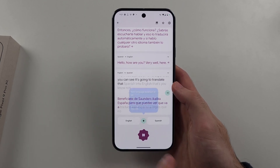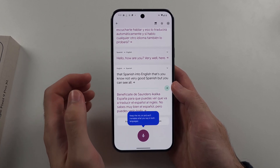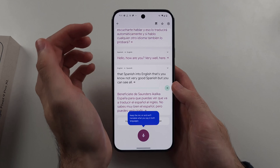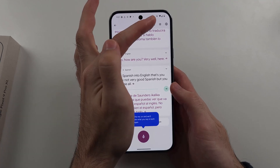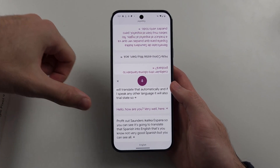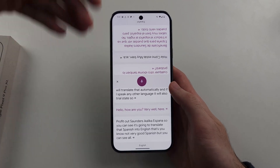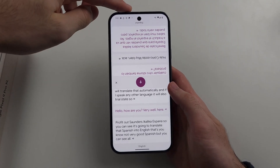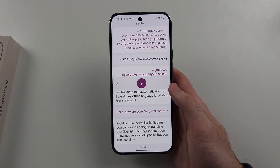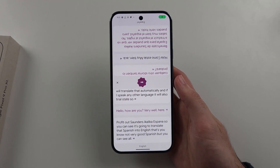That's useful if you're with someone and you just want to speak and have it translate for you. There's also a button that shows the screen split so both sides are visible — if someone is right next to you, they can see what you're looking at and you can see what they're looking at.